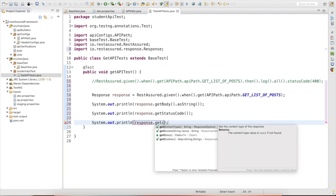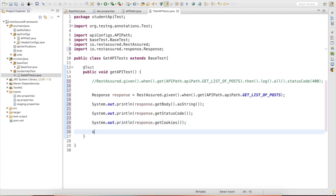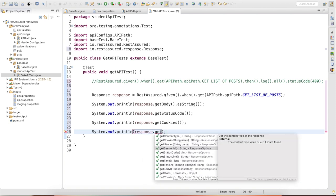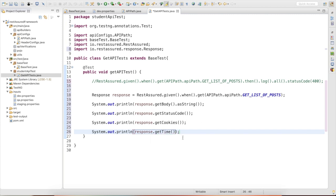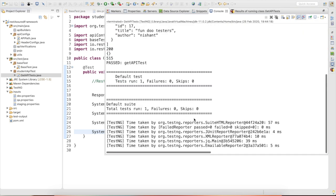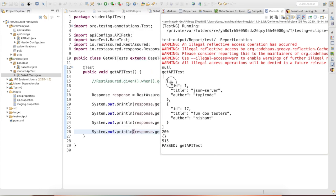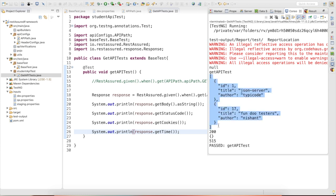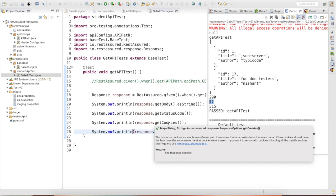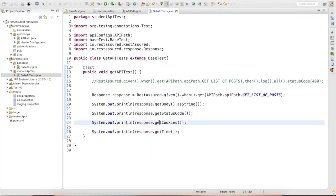Similarly, we can call 'response.getCookies()' which returns all cookies as a Map of String and String, and 'response.getTime()' to get the response time in milliseconds. Running the test: the body is returned as a string, status code is 200, cookies return an empty map since there are none, and the response time is 515 milliseconds.